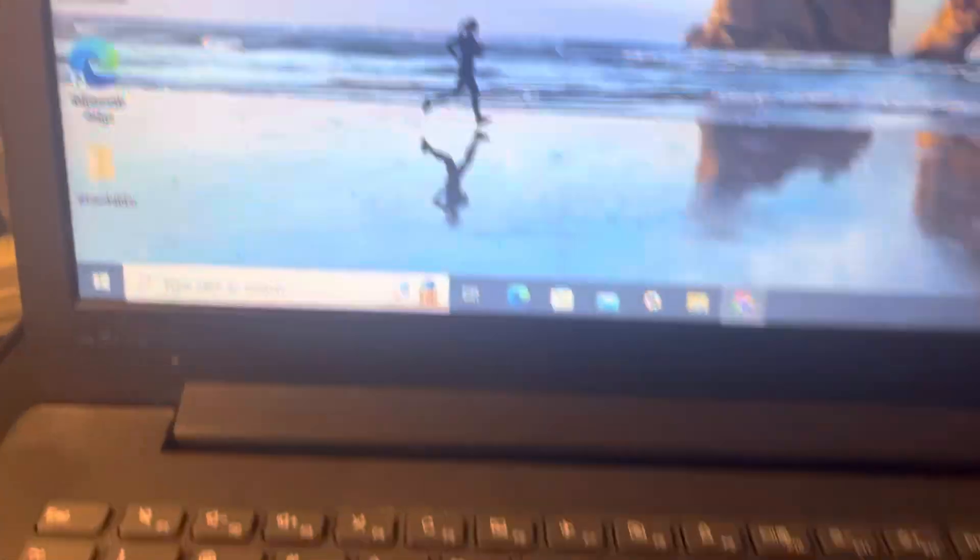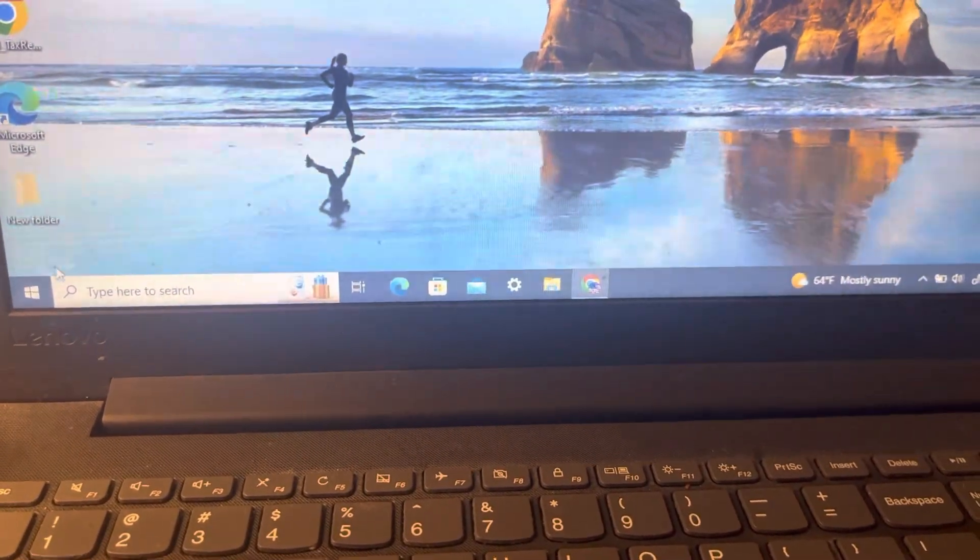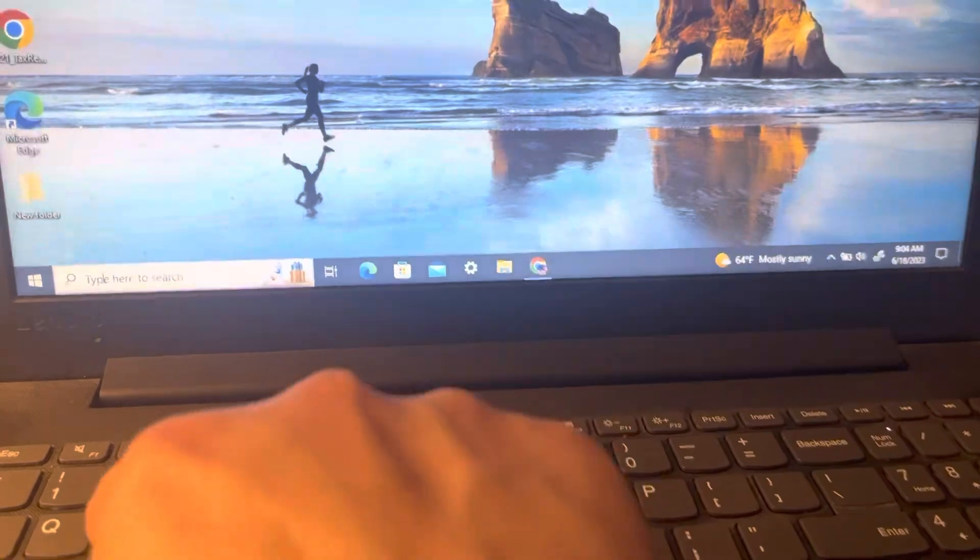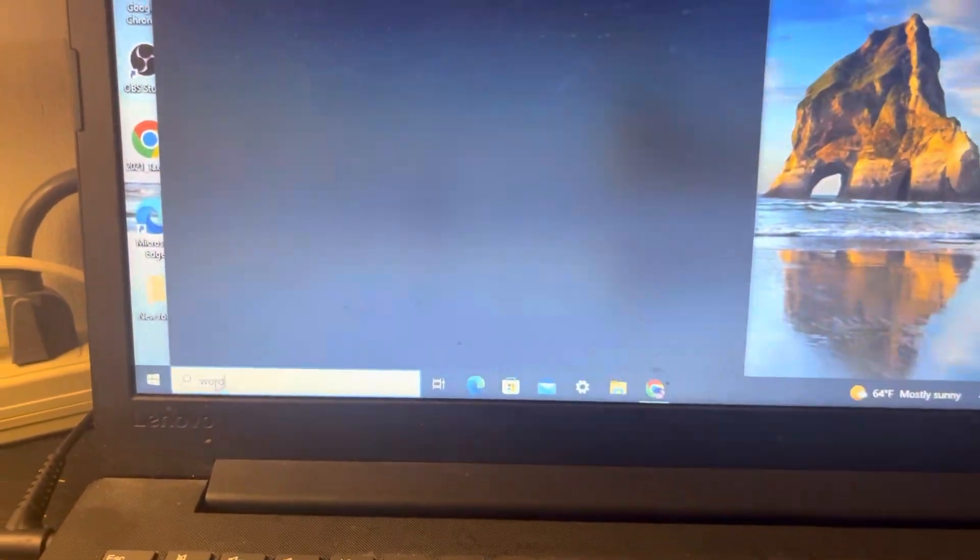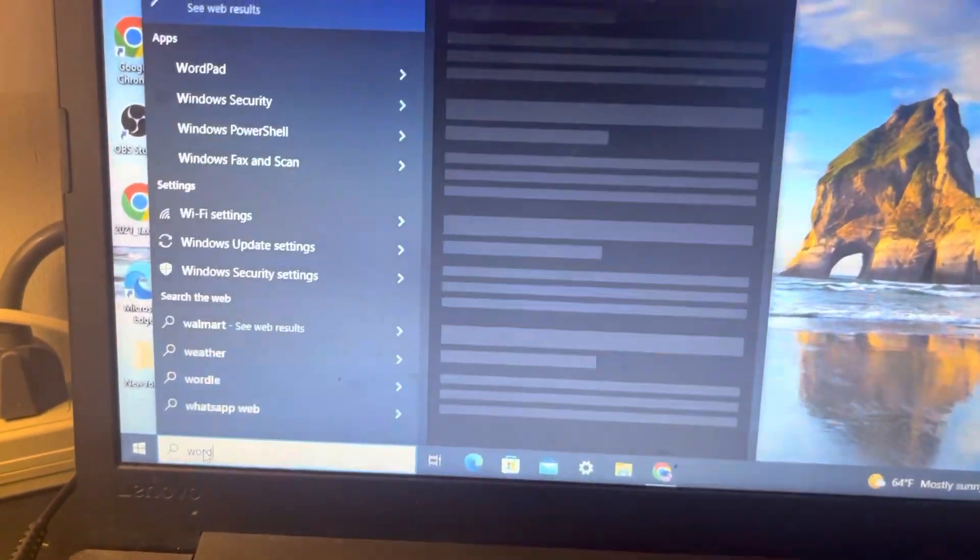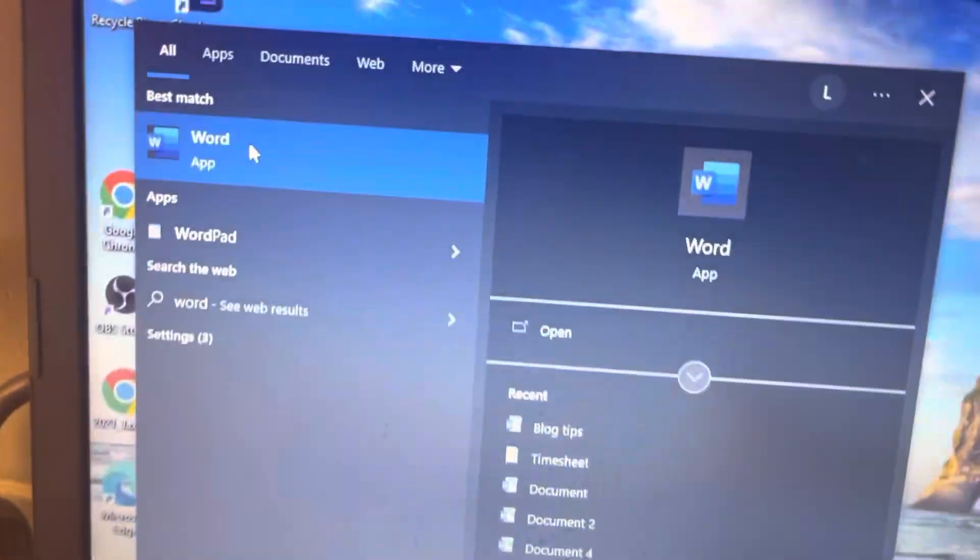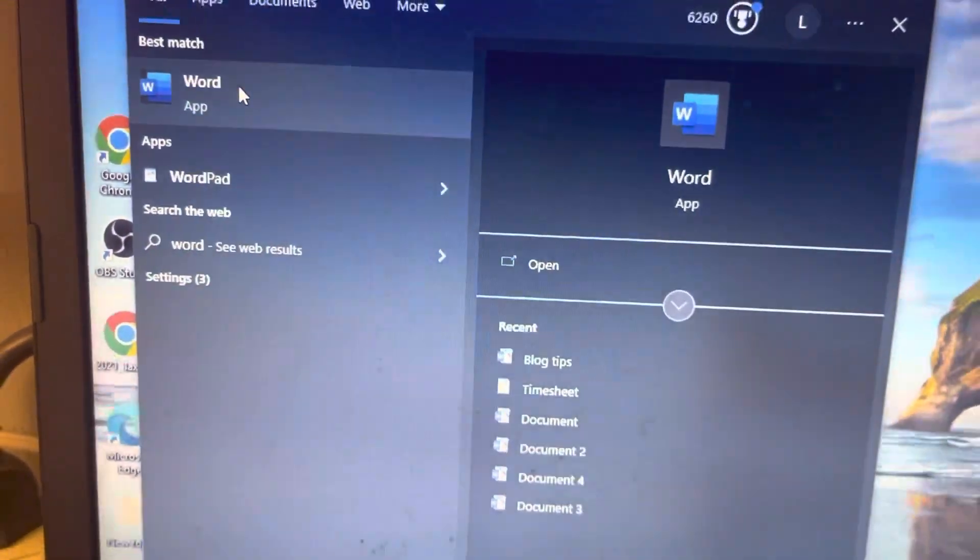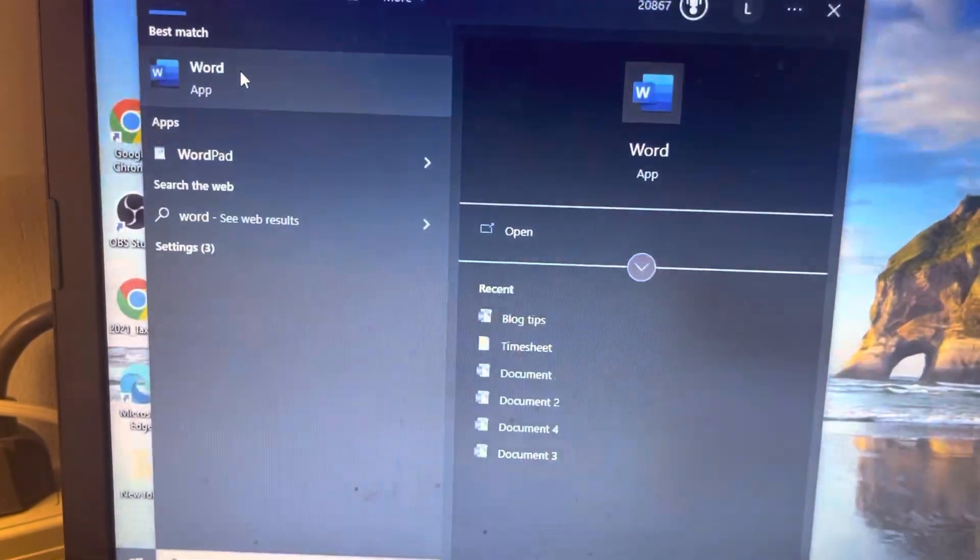So you go over here and you want to type in Word. First of all, you go to the Word app, that's where you would normally go to get Wordpad.